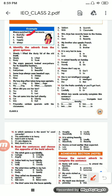Identify the adverb from the given options. Number 1: 'Slowly, I lifted the dusty lid of the old trunk.' Options are: slowly, lifted, dusty, trunk. How did I lift it? Slowly. So number 1A.